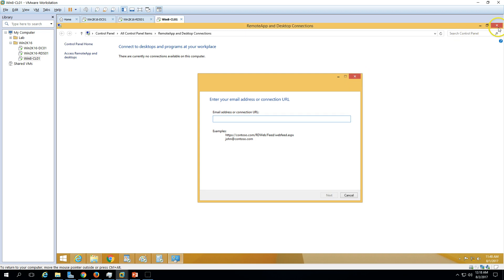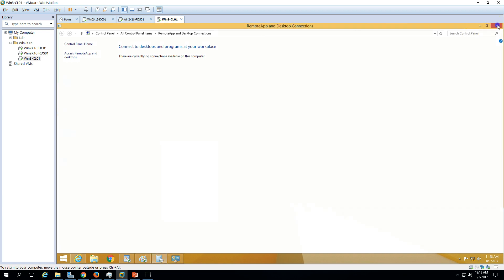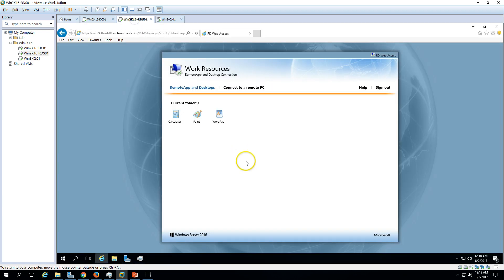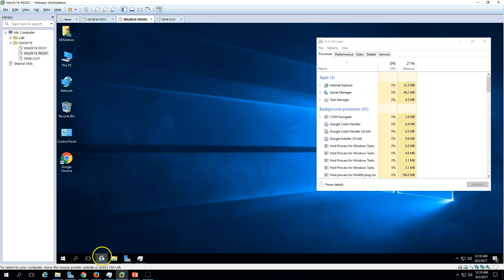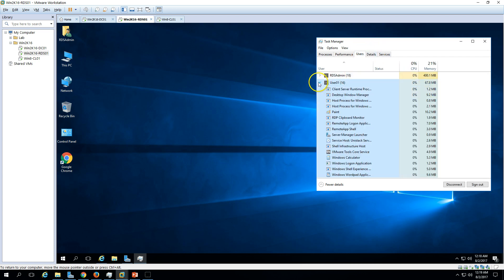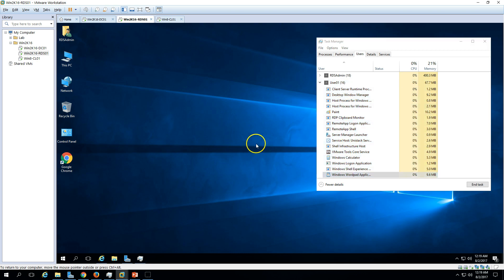If you want to see what session is going on the server, you can minimize this and open Task Manager. You can see we have a session for User01, and we have Paint, Word, and these applications launched.